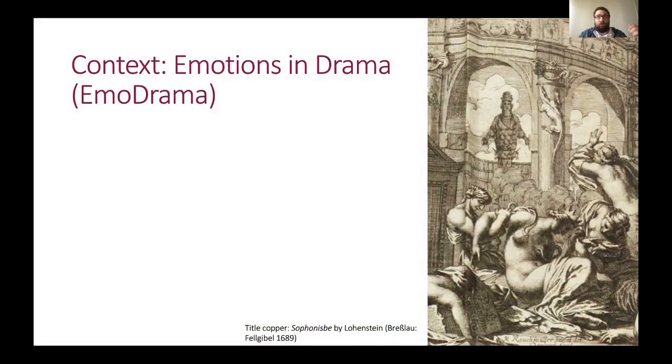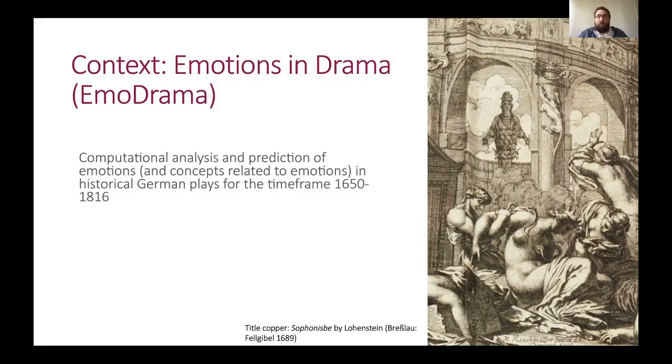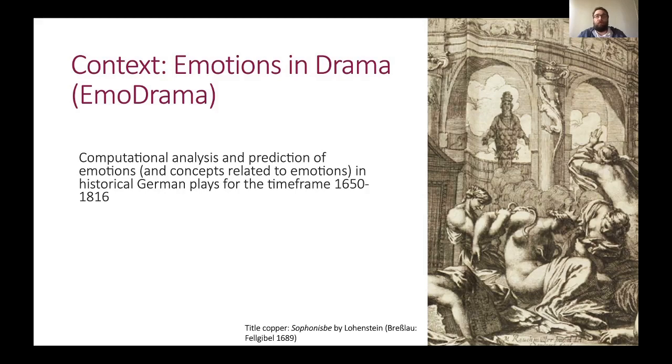First of all, we present results of first annotation studies of a much larger research project entitled Emotions in Drama. In Emotions and Drama, we aim to explore and analyze emotions and related concepts as expressed in text with computational methods. Our use cases are historical German plays from the 17th up until the beginning of the 19th century.